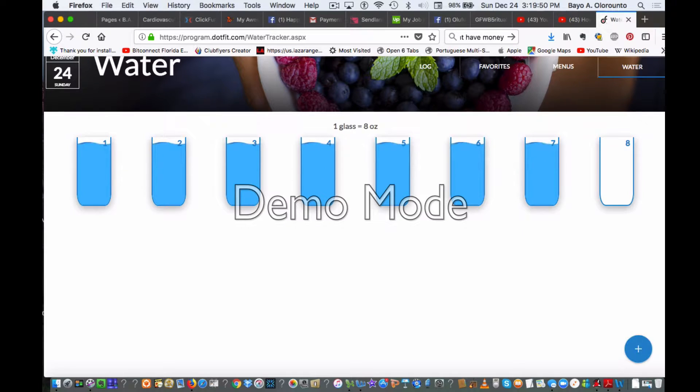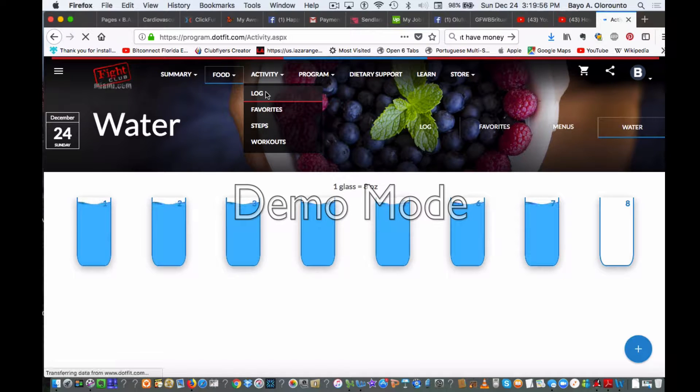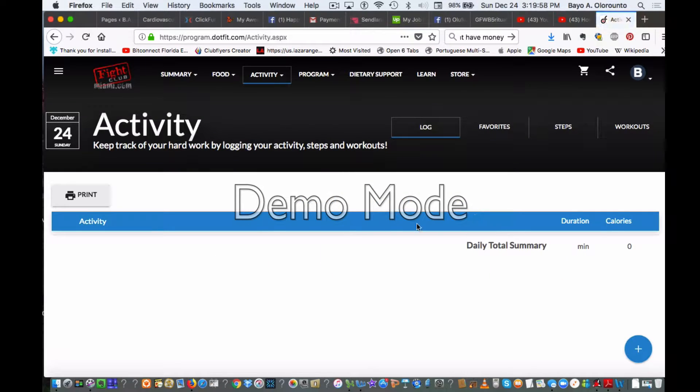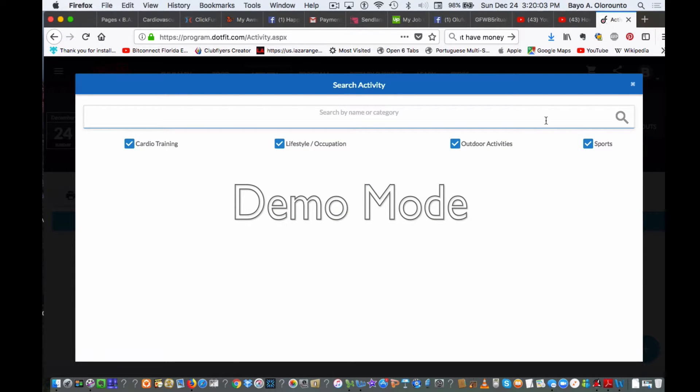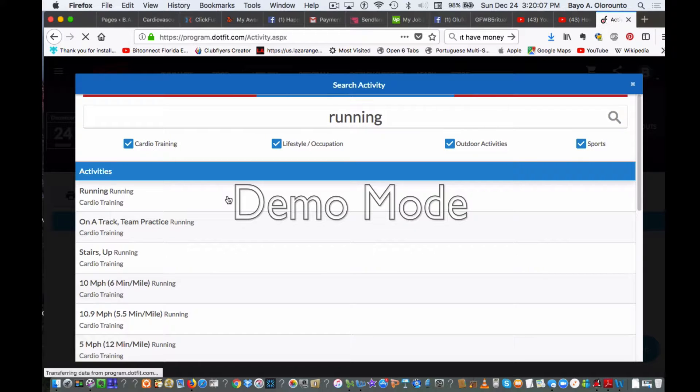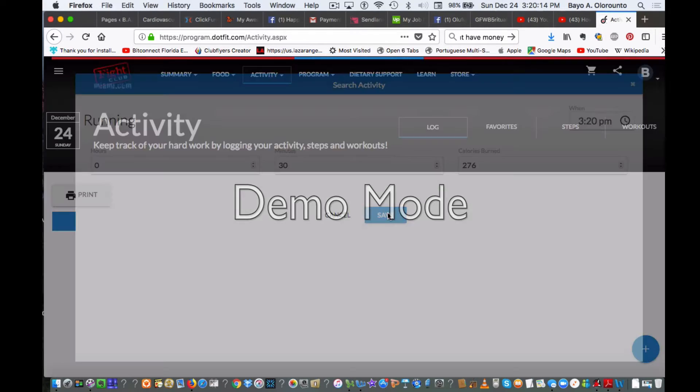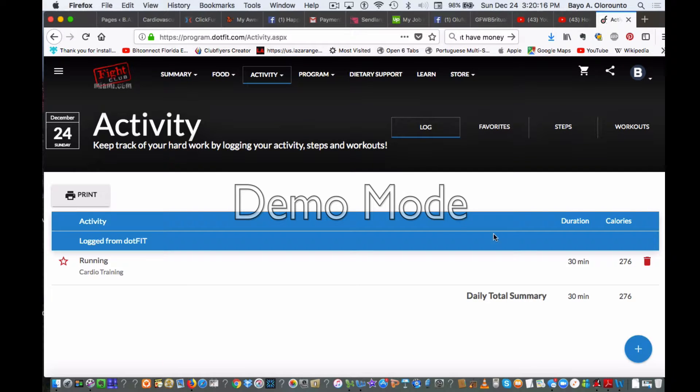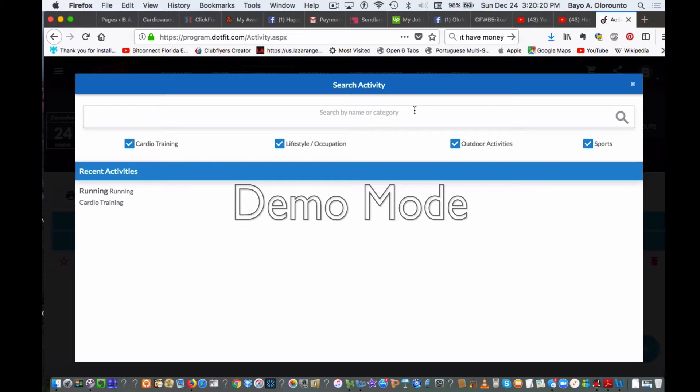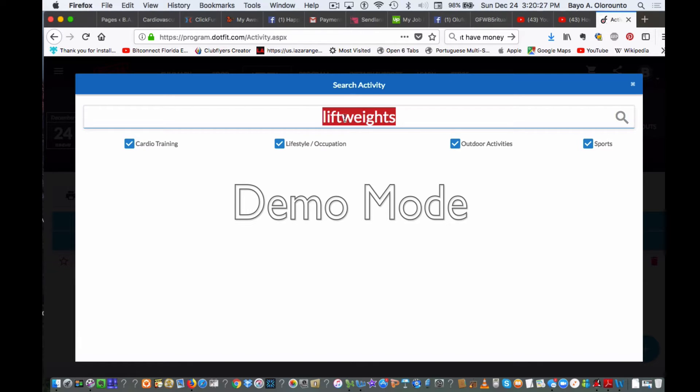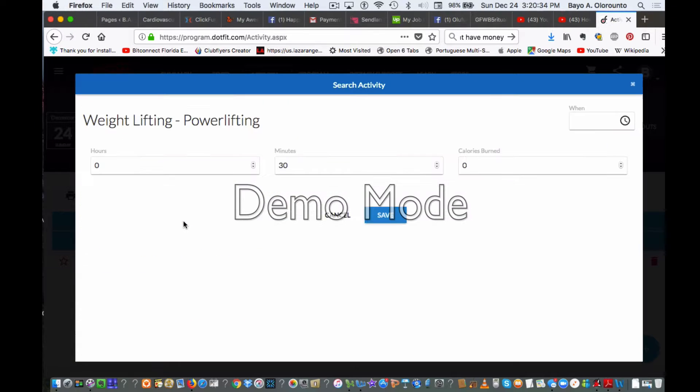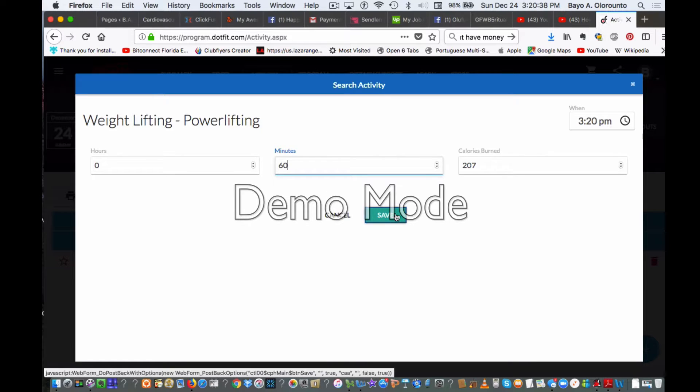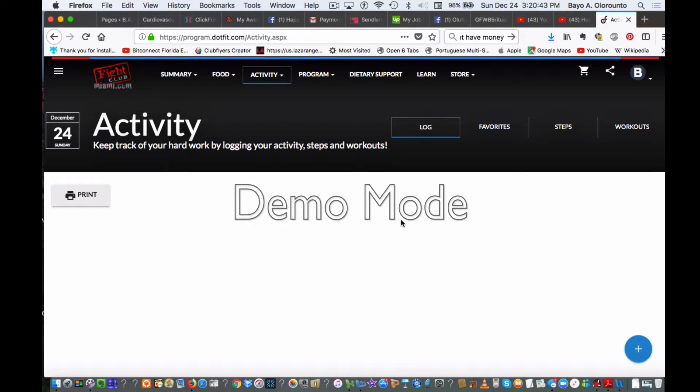Then you have the activity log. Here we can search the activities. Let's say you went running—search running, running cardio training. You did a little bit of running. How many? You went running for 30 minutes? Okay, great, save it. You lifted weights. Weight lifting—you did weight lifting for about let's say an hour. Weight lifting is going to have less direct calories burn immediately. Save that and that just tracks what you did for that day.